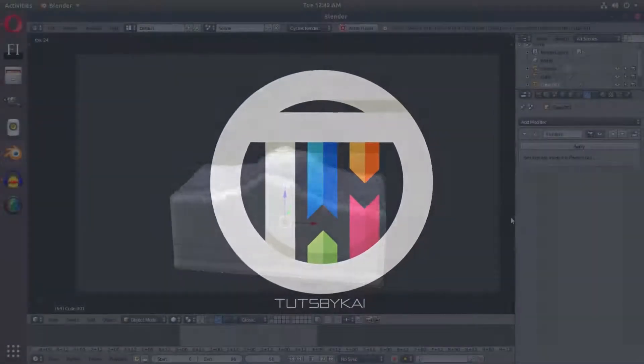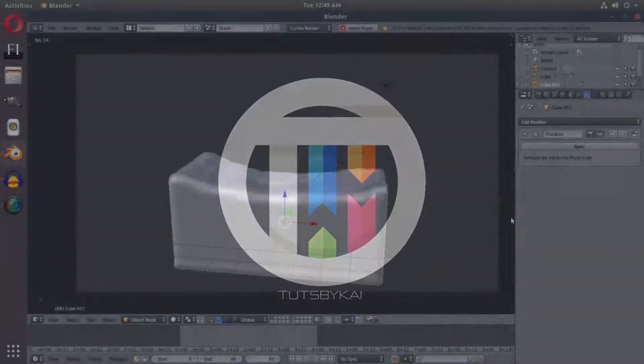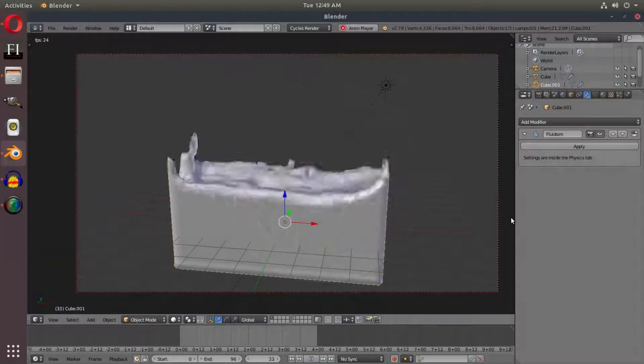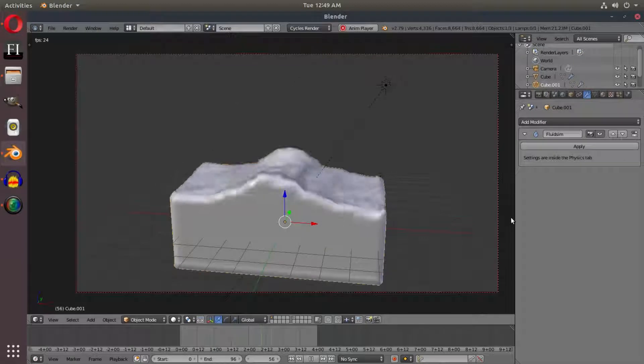In the previous tutorial, we created water simulations and a water material. Hey guys, welcome back to Touched by Kai.